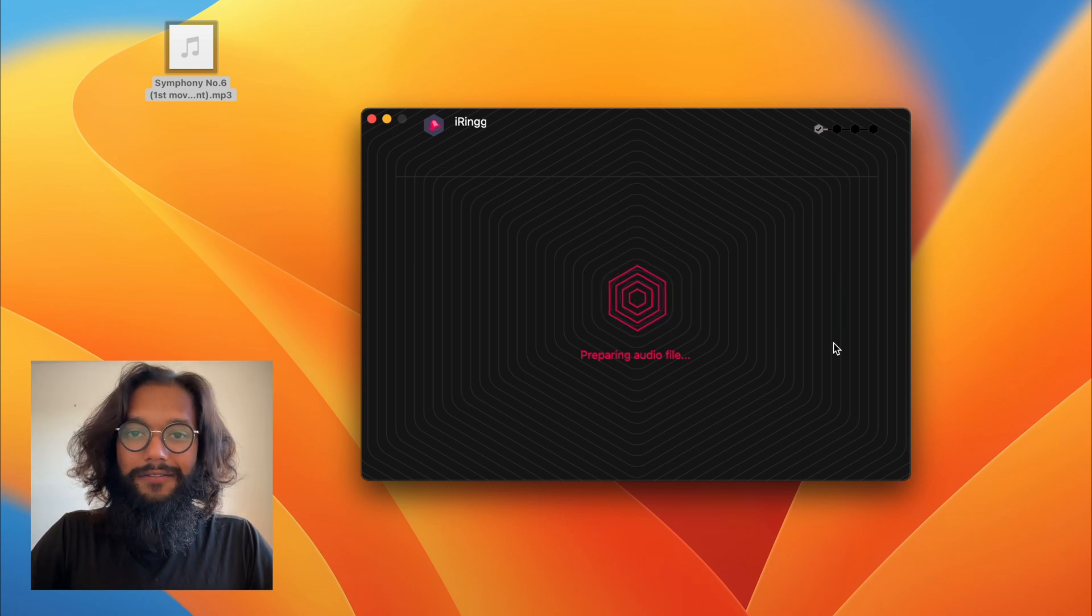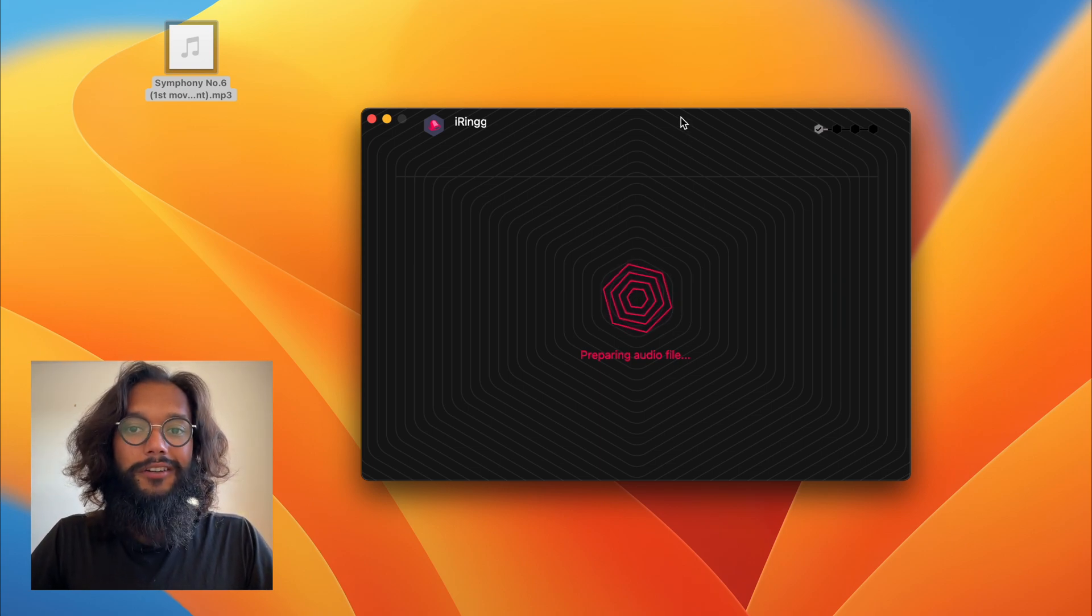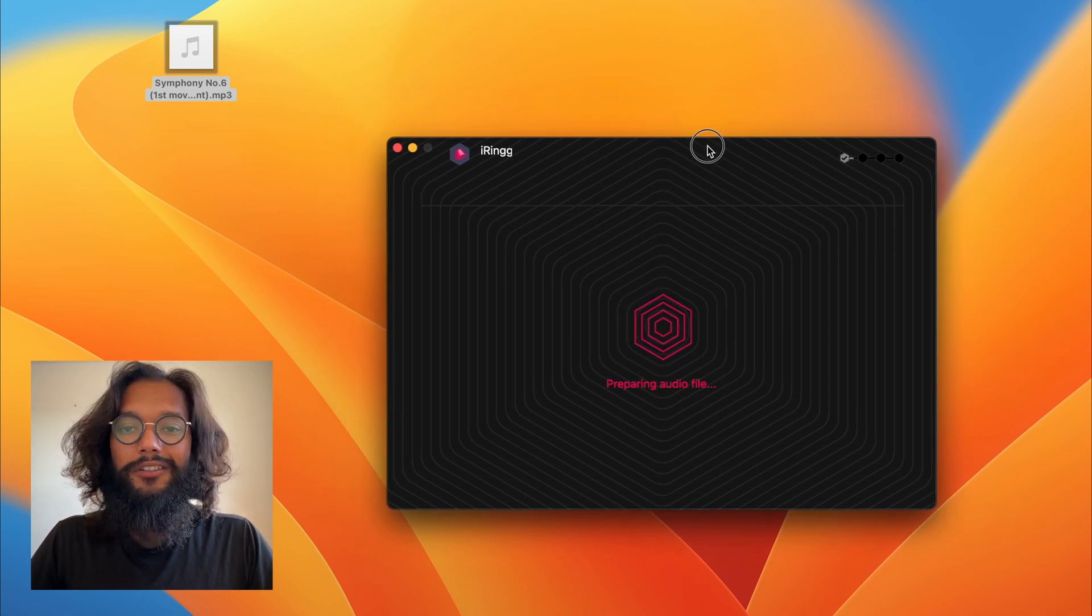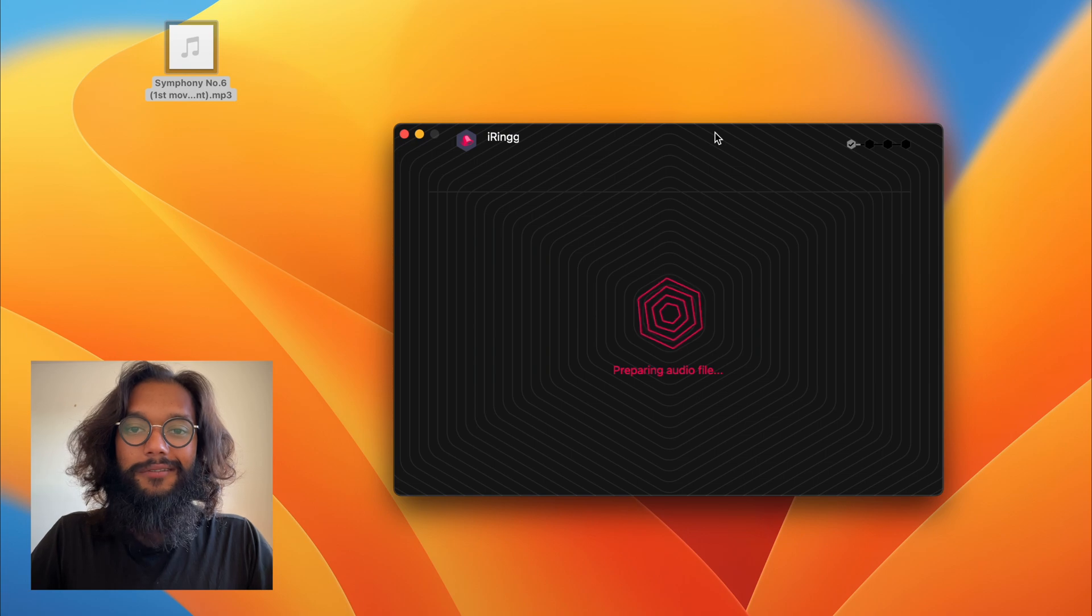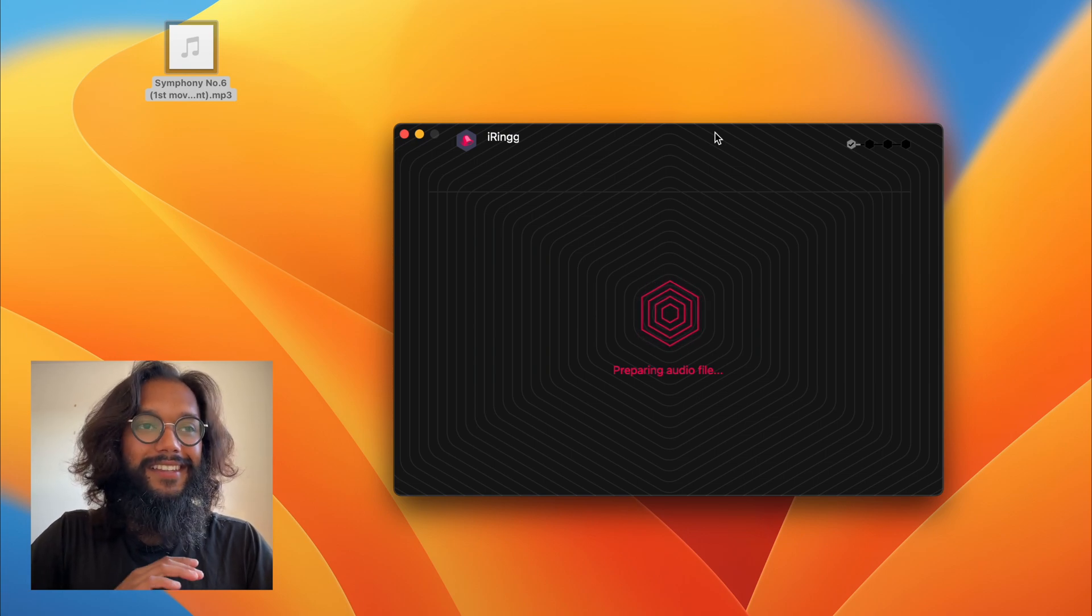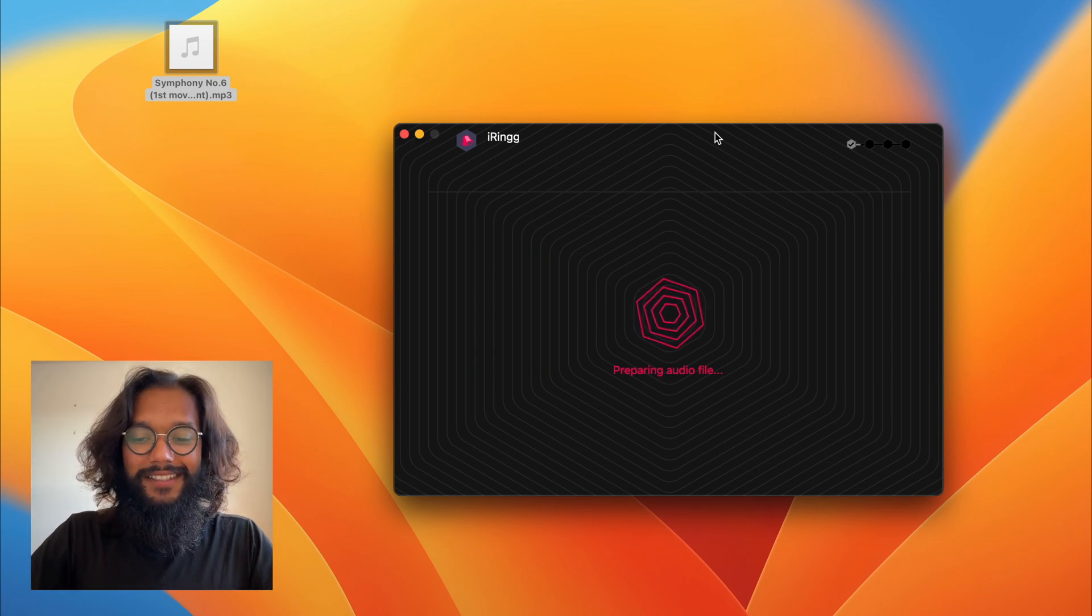For your iPhone ringtone needs, you need to check out iRing. It's the best.